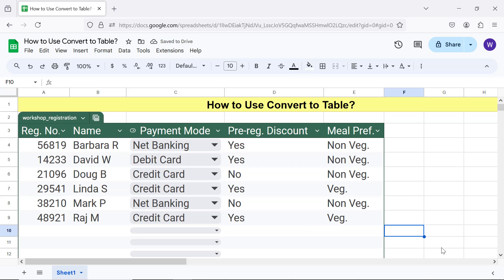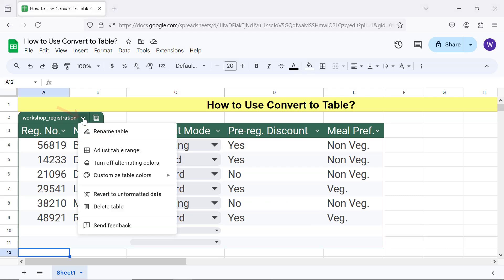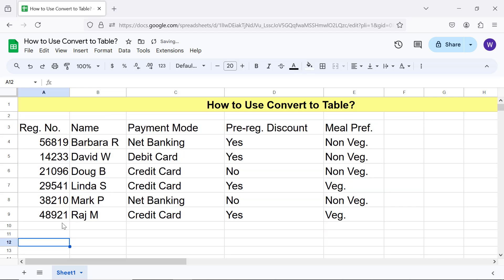If you want to revert to the original format of the data, click the down arrow and click Revert to Unformatted Data. There you go — Google Sheets has reverted the data to the original format.